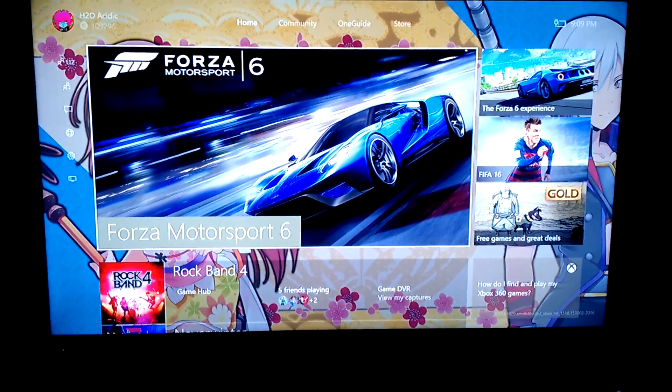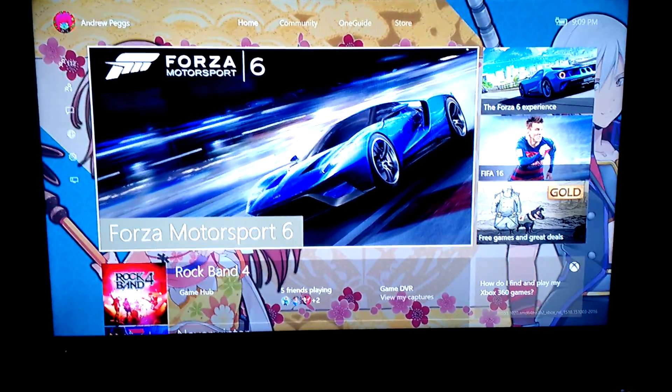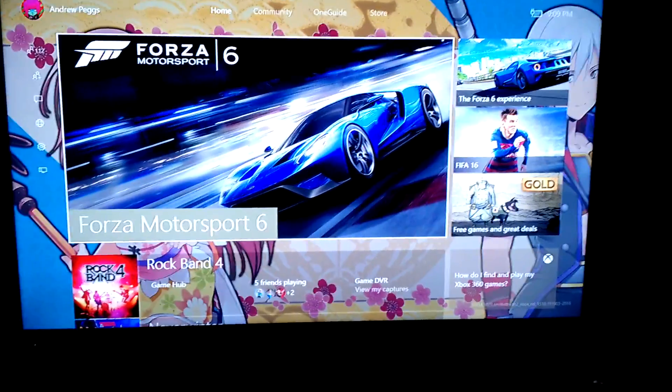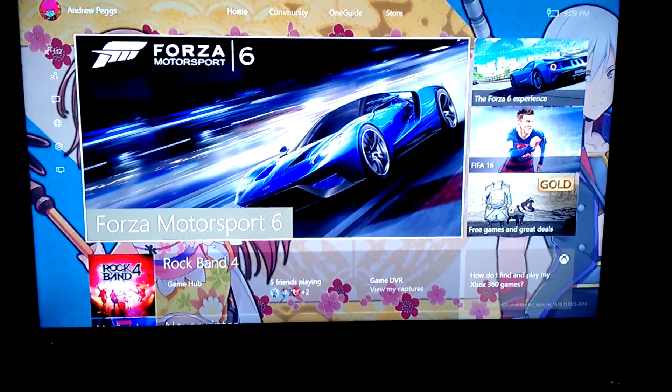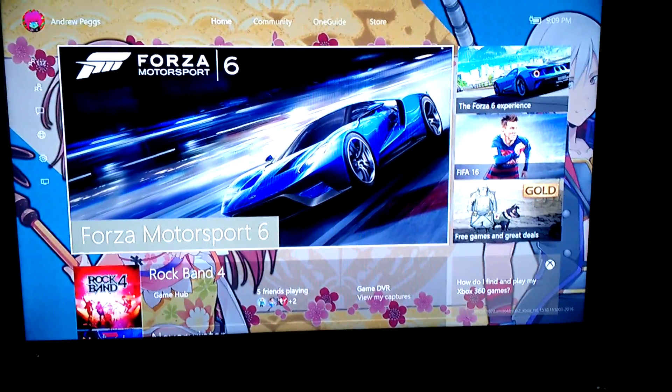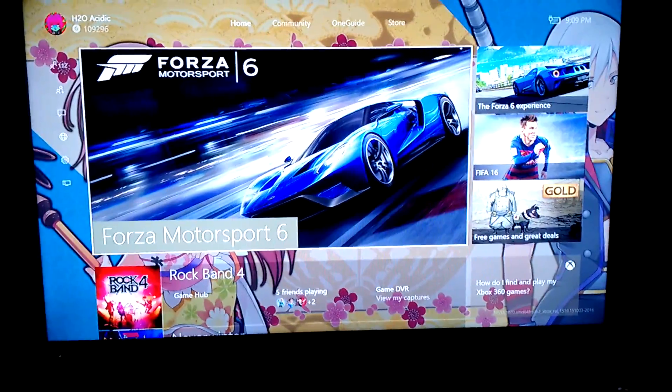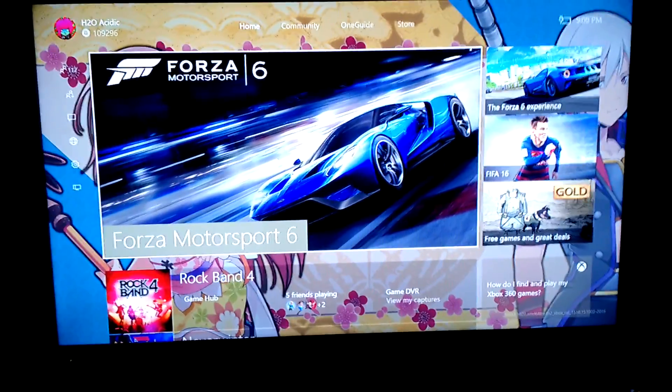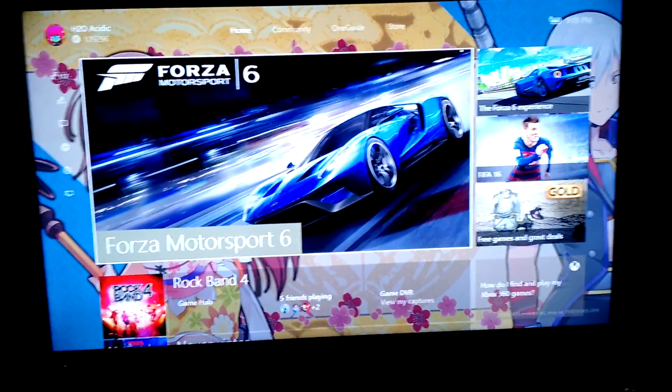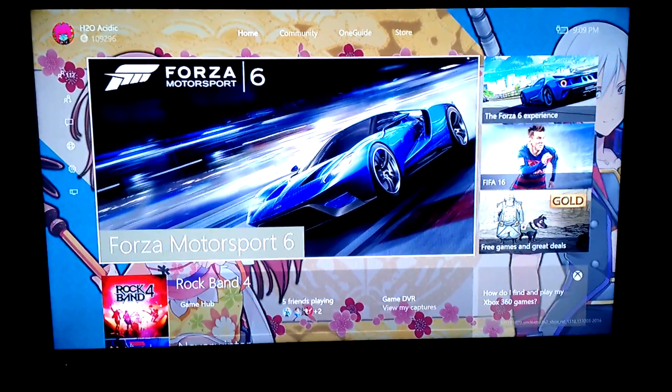Hello everyone, this is Andrew Peggs from Marooners Rock. I am recording from my cell phone right now since I have to hook up my Elgato. I just moved everything to another room.